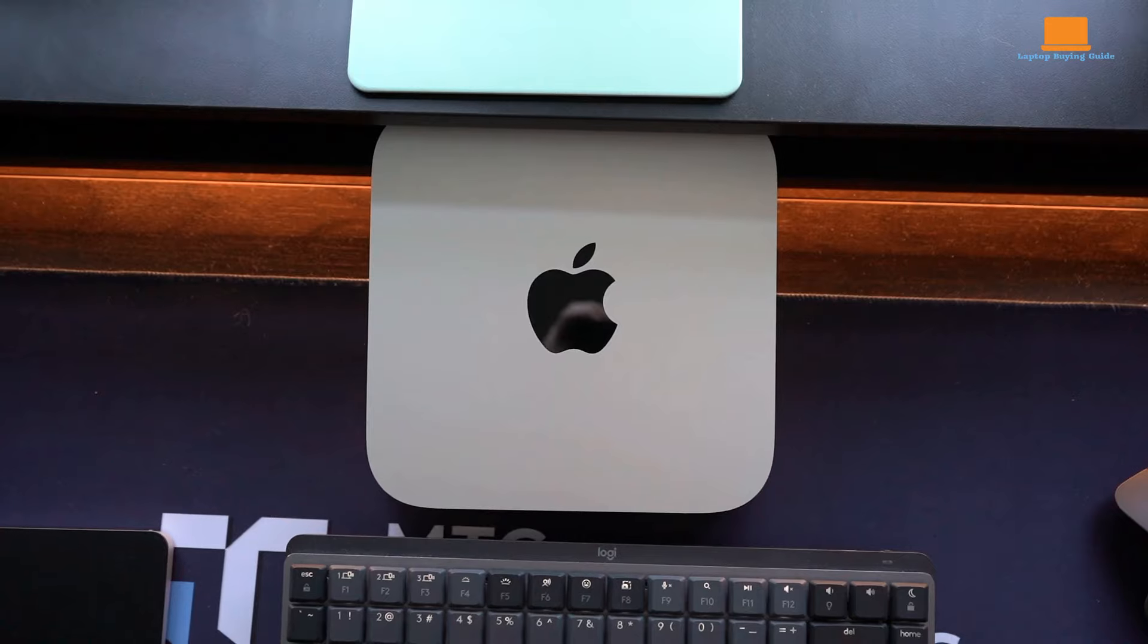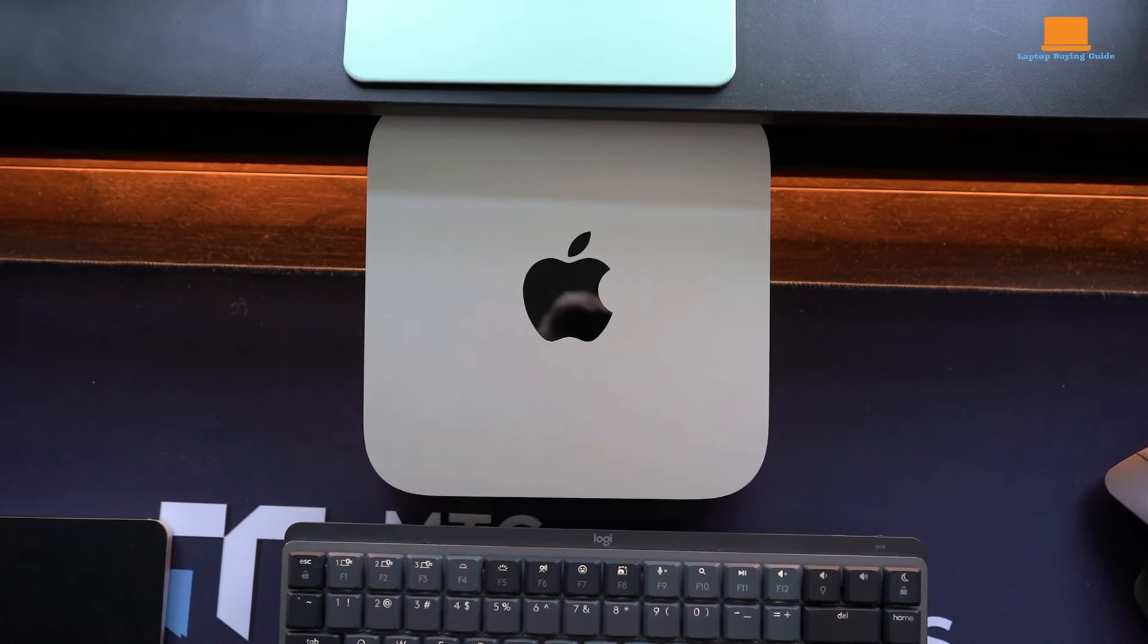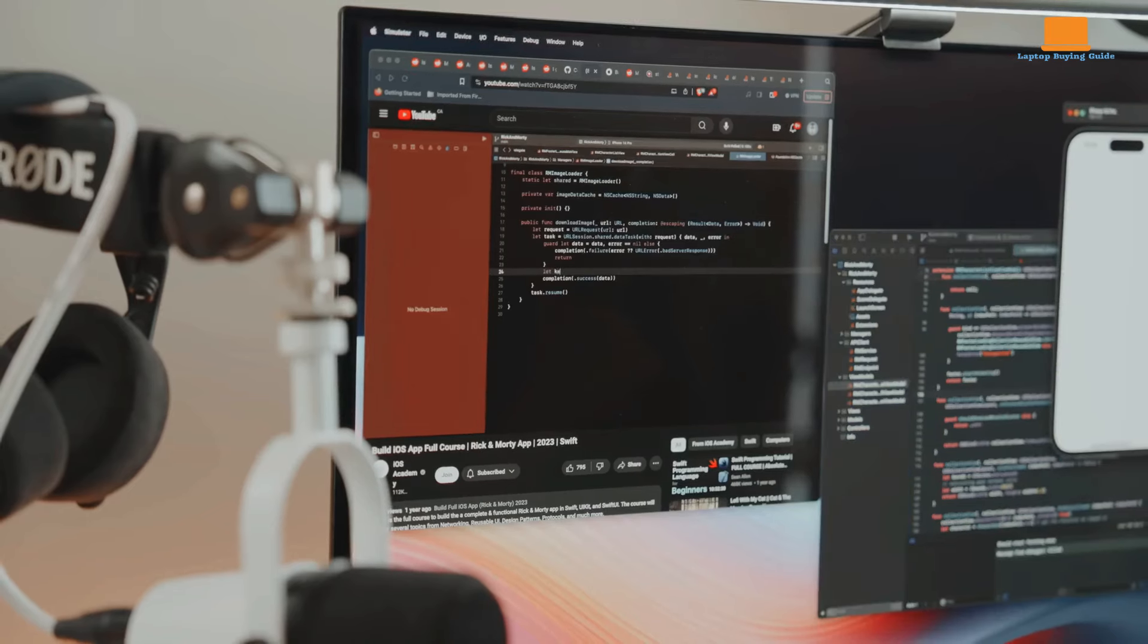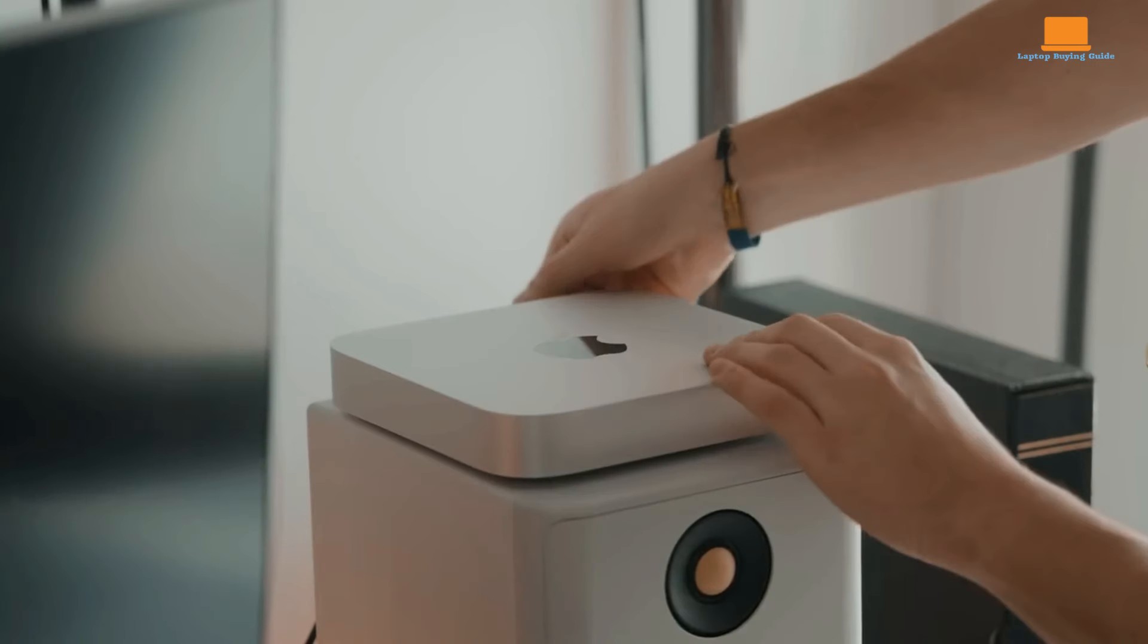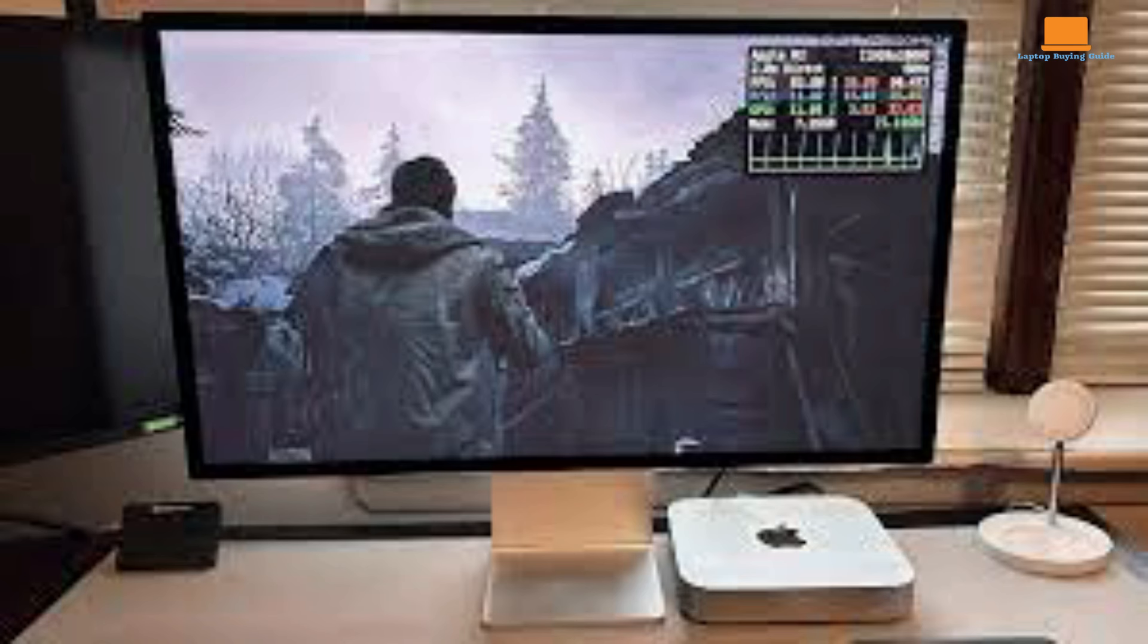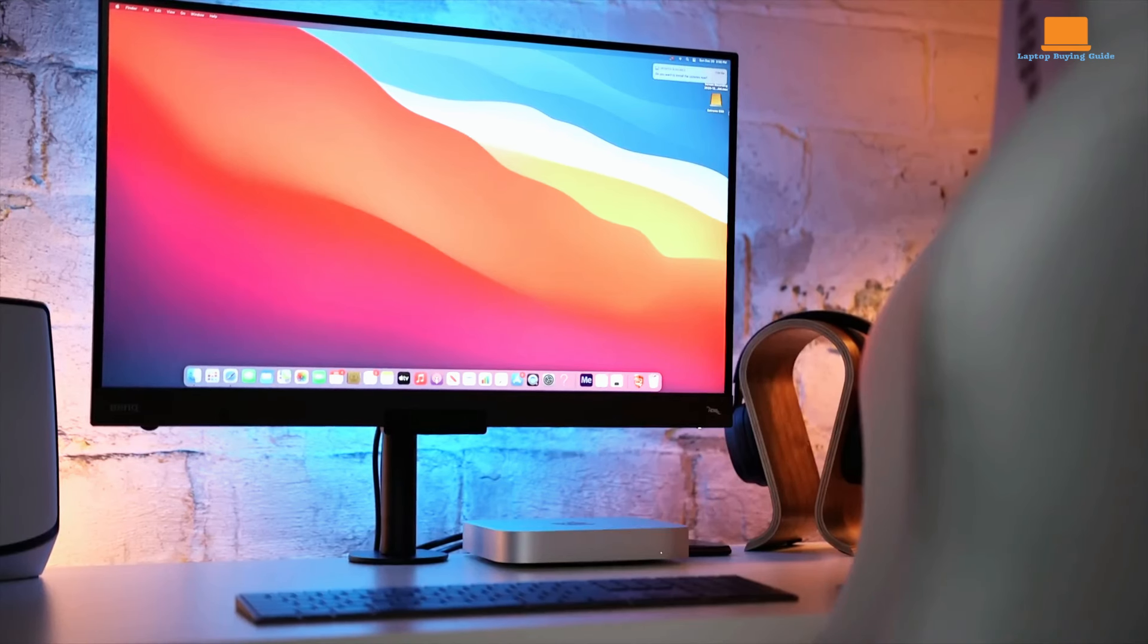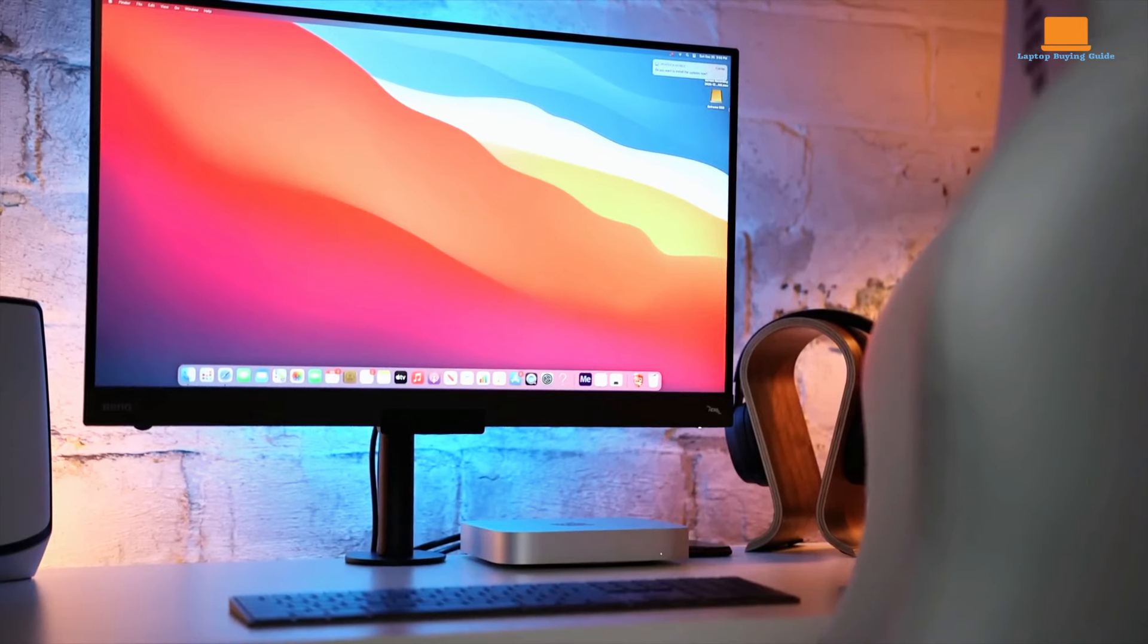Its snappy performance lets you run multiple programs simultaneously without a hitch. Even video editing and high-resolution image manipulation become a breeze. Whether you're a seasoned Windows user or a Chrome OS convert, Mac OS offers a user-friendly and visually appealing interface. The Mac Mini is the most affordable gateway into the world of Apple computing, offering excellent performance without breaking the bank.